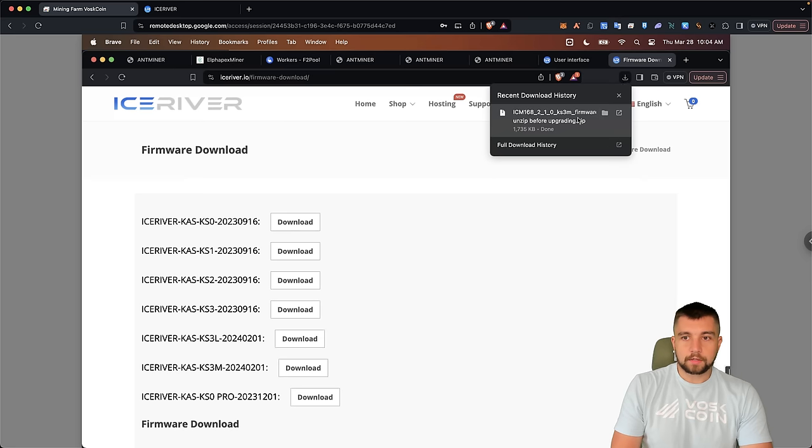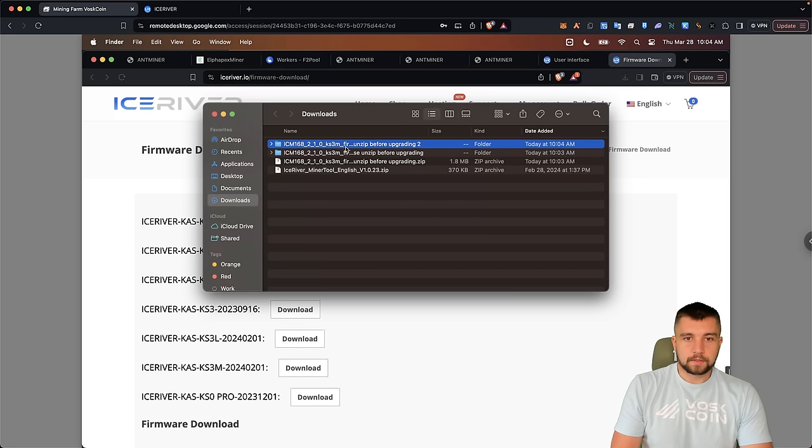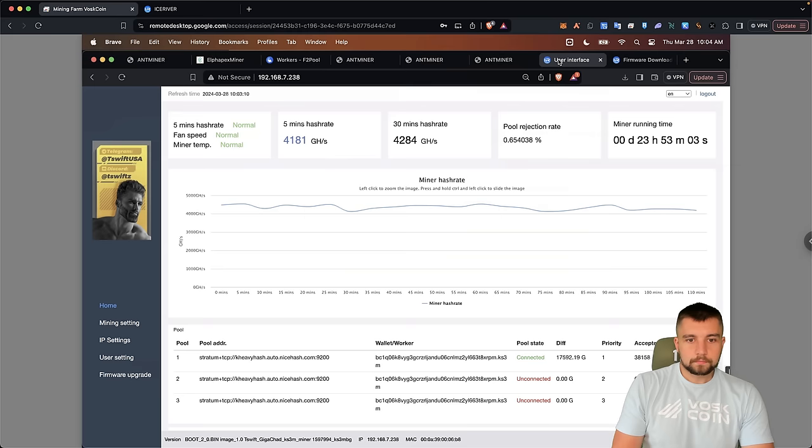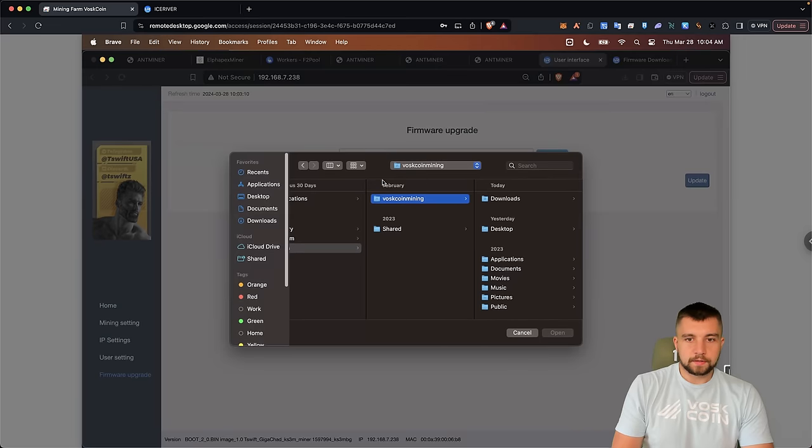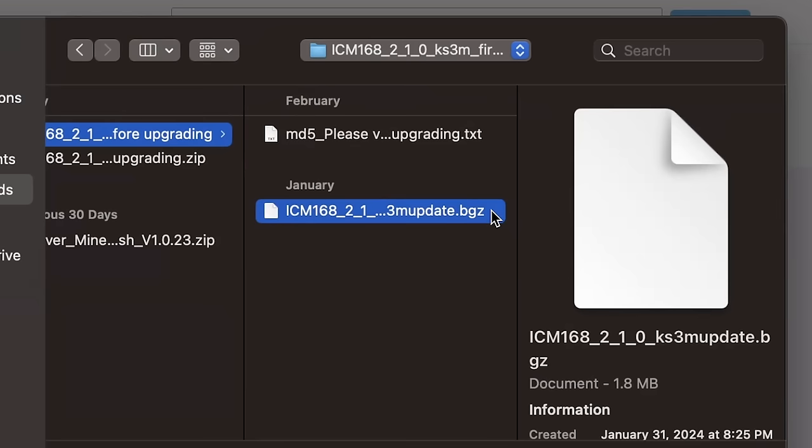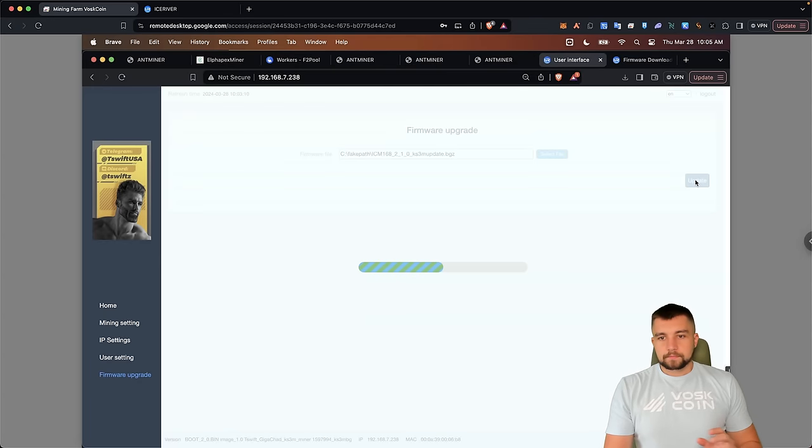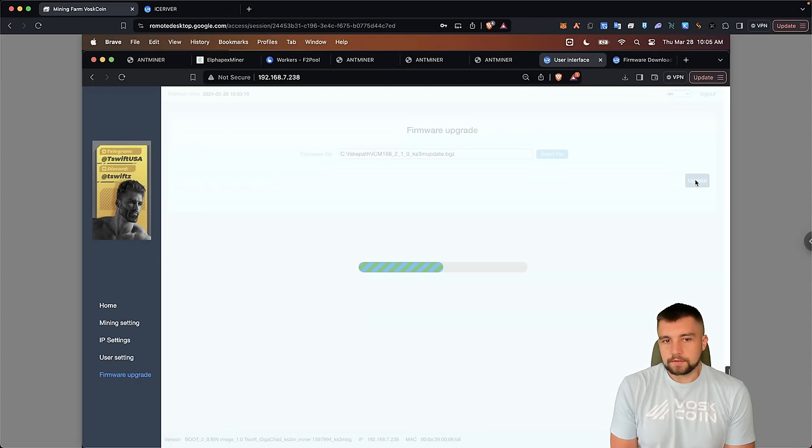So we downloaded it. We open it. This is what we're looking for. Now let's go back to the machine. Let's go to firmware upgrade, select this file.bgz. So remember, right? All this loads.